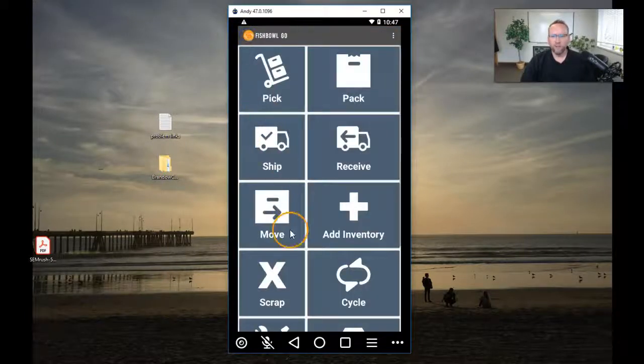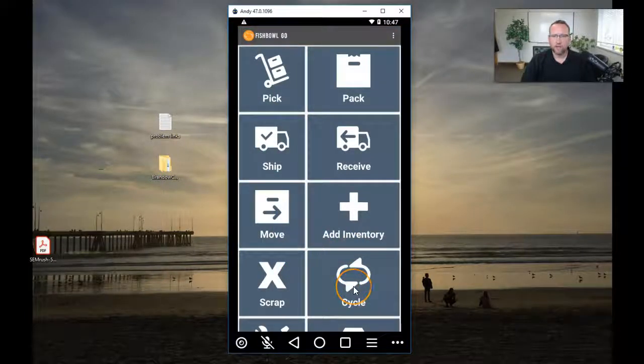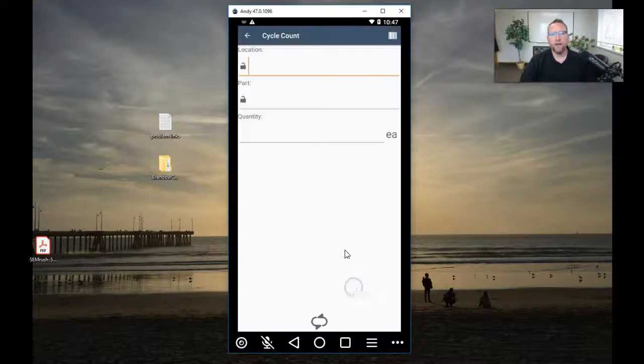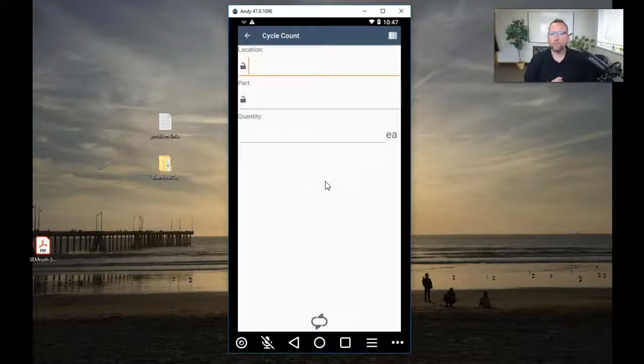You'll see the cycle logo right here. I'll click on that and it brings us to this screen. Very simple.